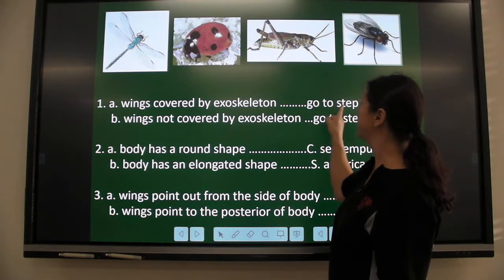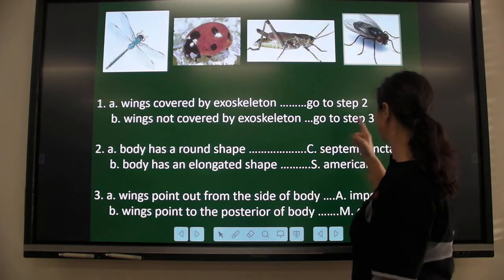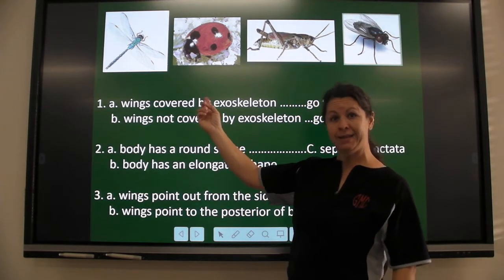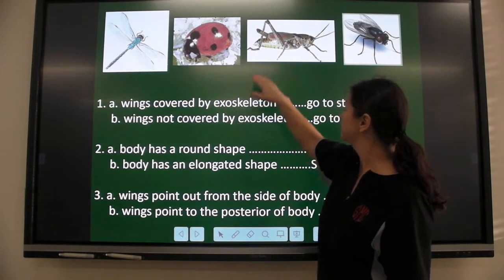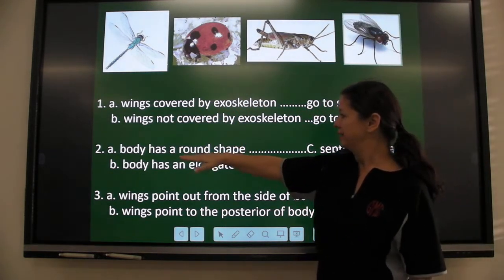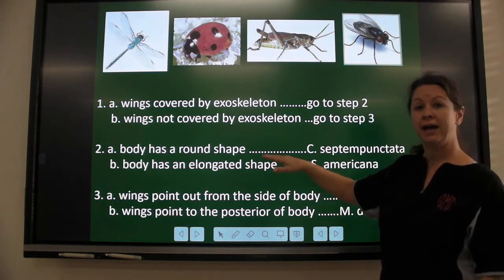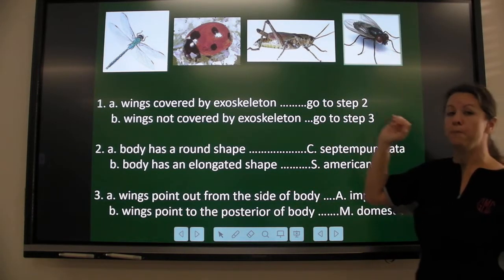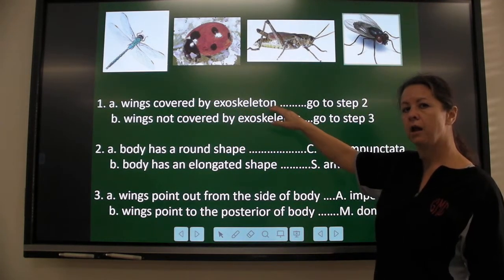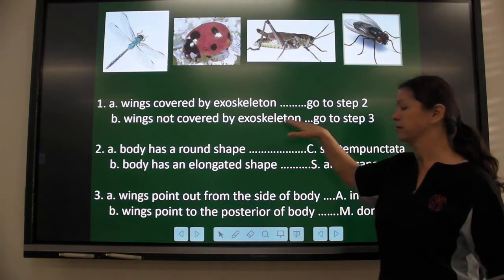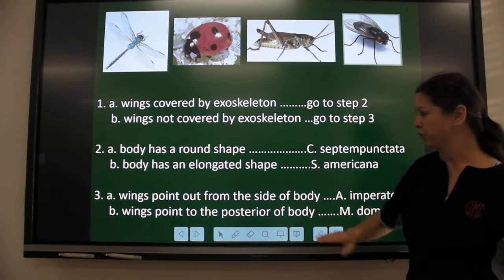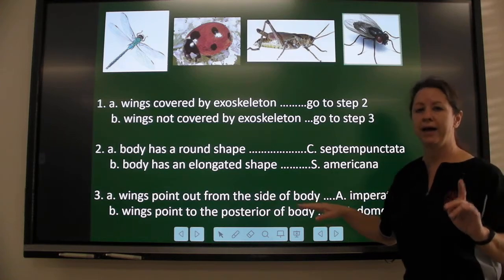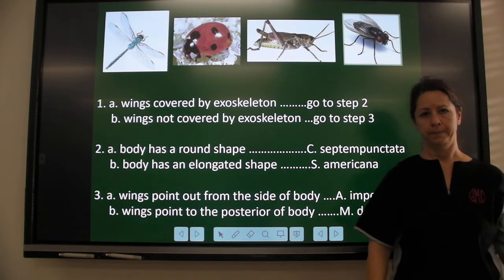Wings are covered by an exoskeleton? Yes — go to step two. Body has a round shape? Yes — C. septempunctata. Now identify the next one: back to number one. Wings covered by an exoskeleton? Yes — step two. Is it a round shape? No. Is it elongated? Yes — S. americana. Next organism: back to number one. Wings covered by an exoskeleton? No. Wings not covered? Yes — step three. Wings point out from the side? No. Do they point to the back of the body? Yes — M. domestica.